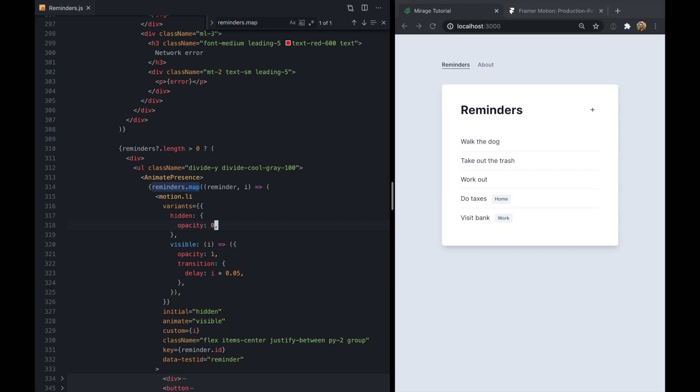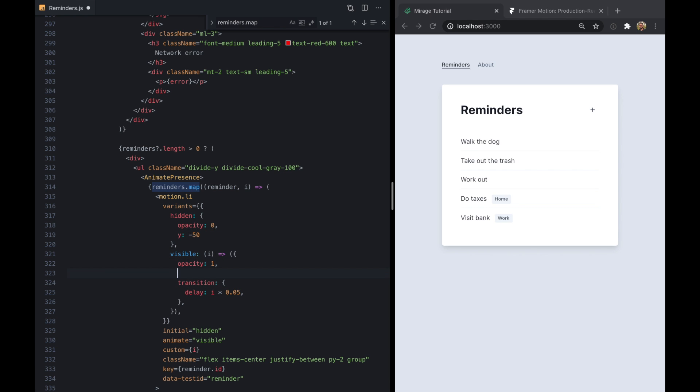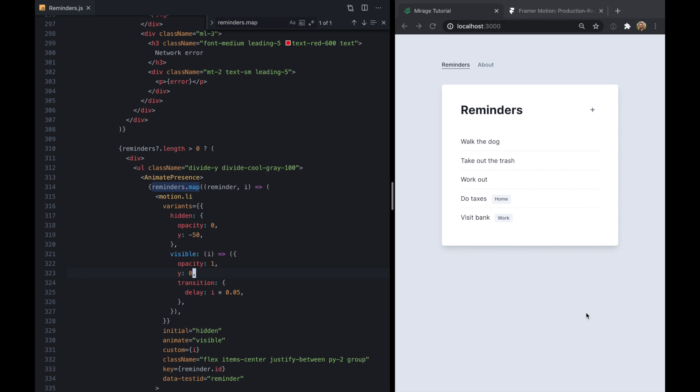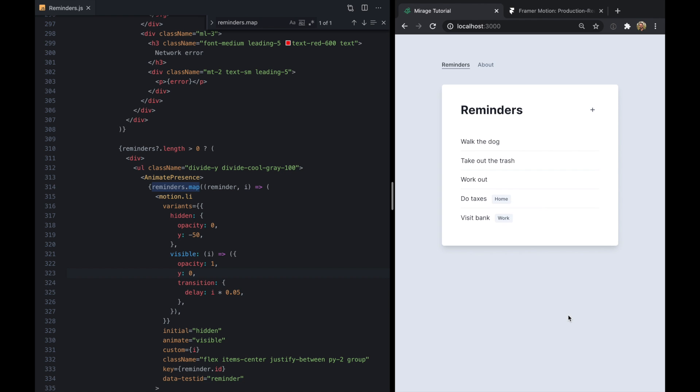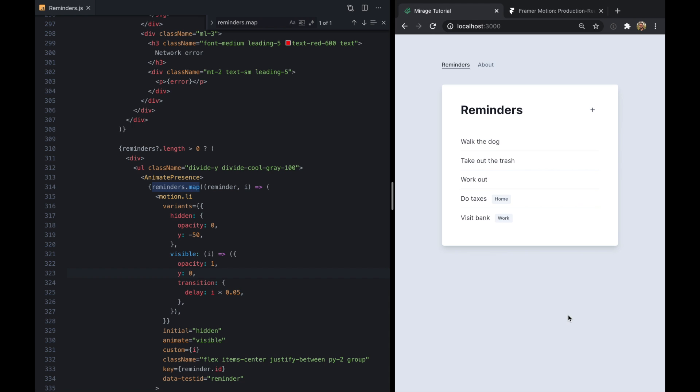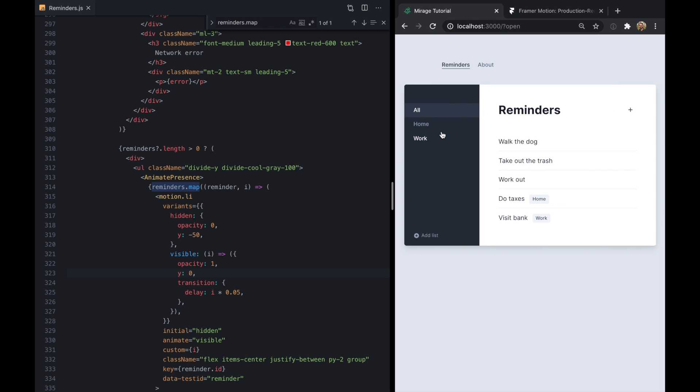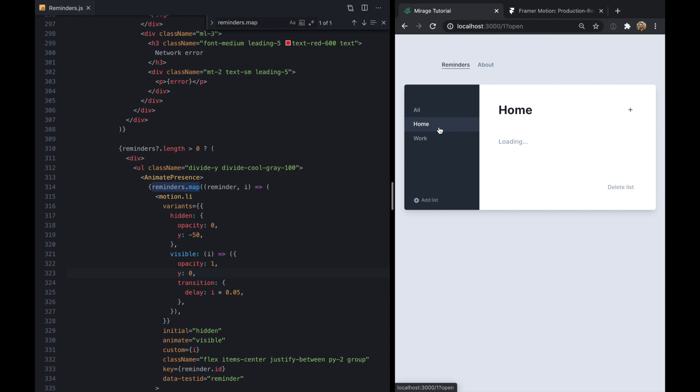And we can add some more behavior. Let's say we wanted this to kind of fade down a little bit. So we'll start with the y property at negative 50 and end up right where they're supposed to be at zero. And look at that, we have this really neat kind of fanning down effect.